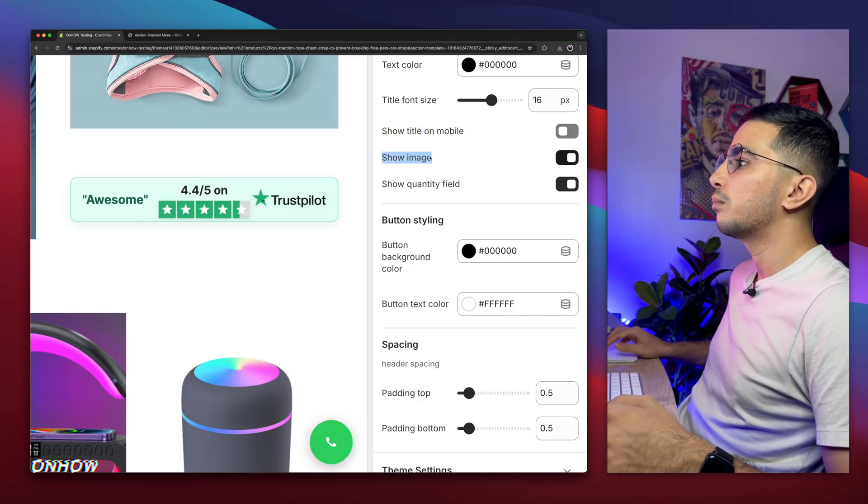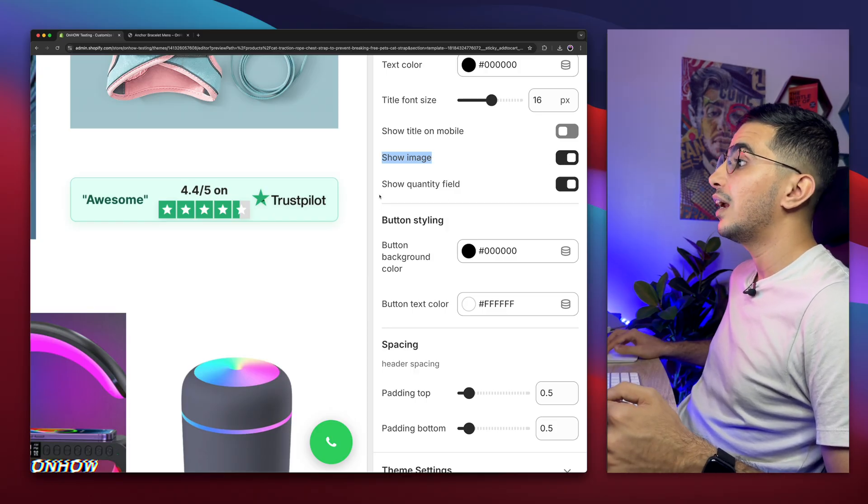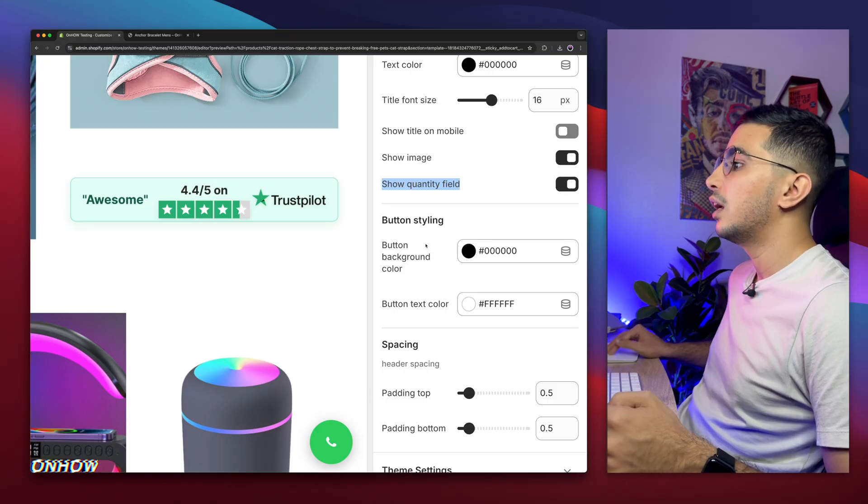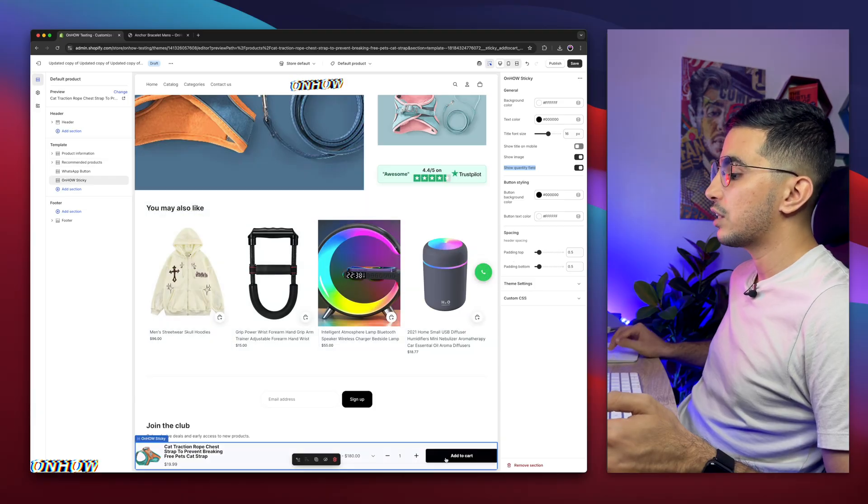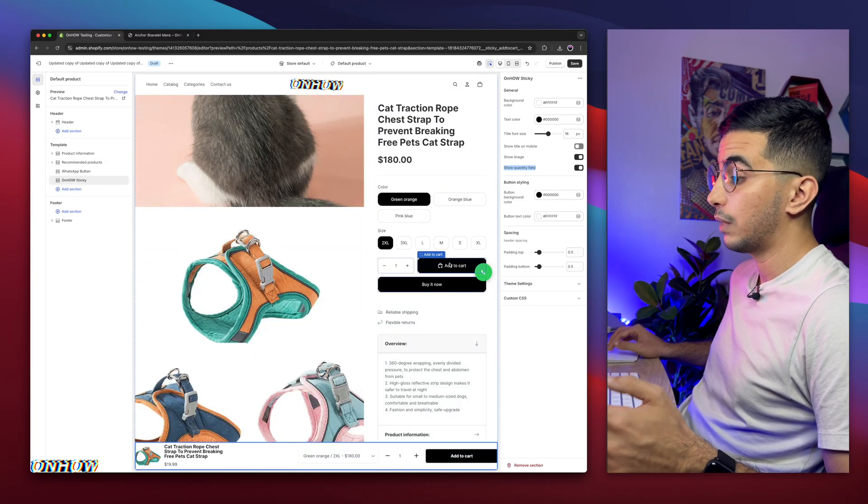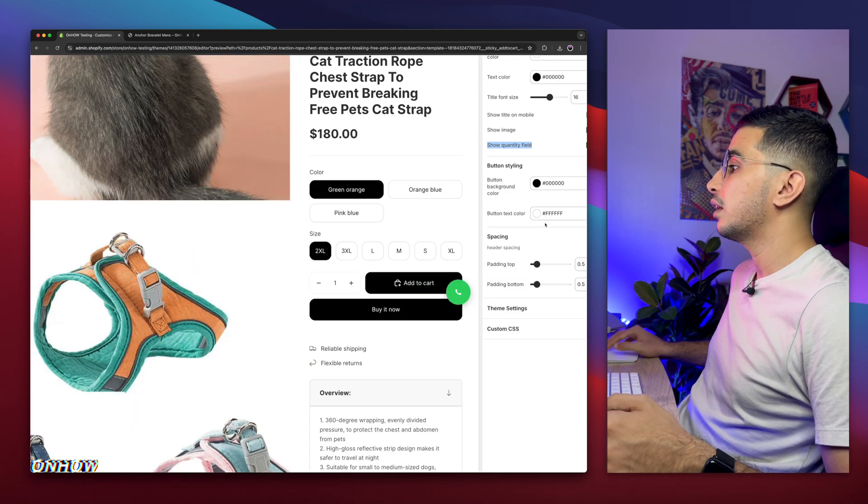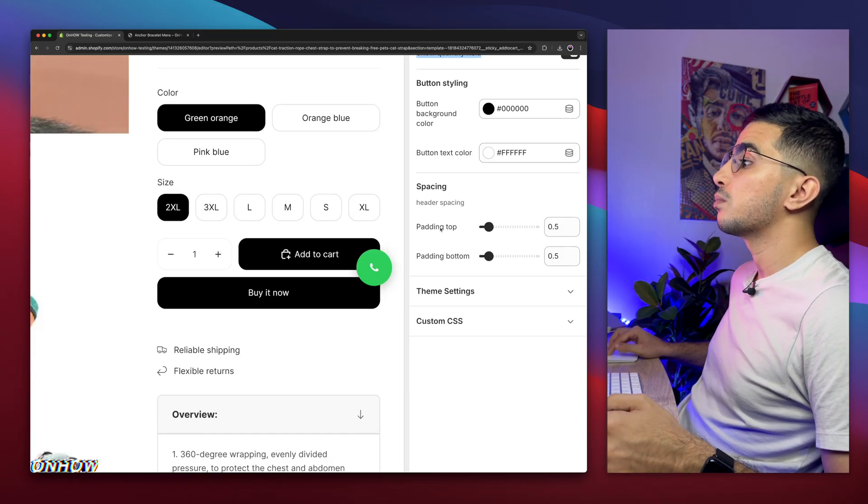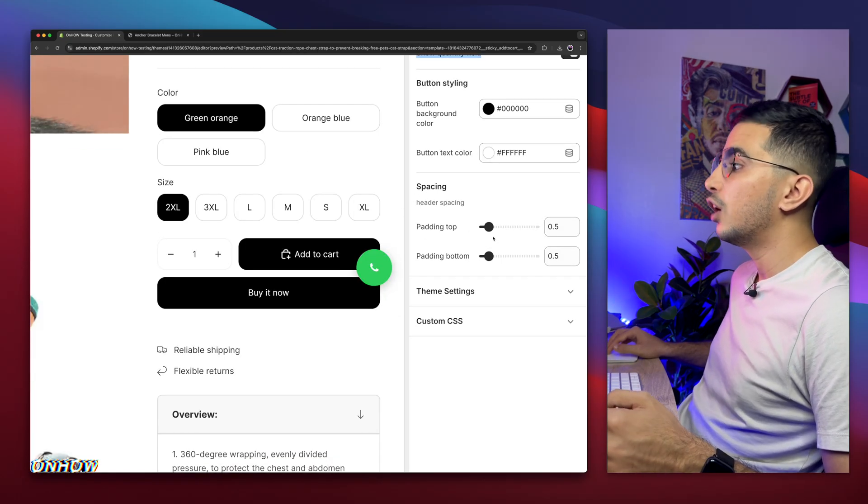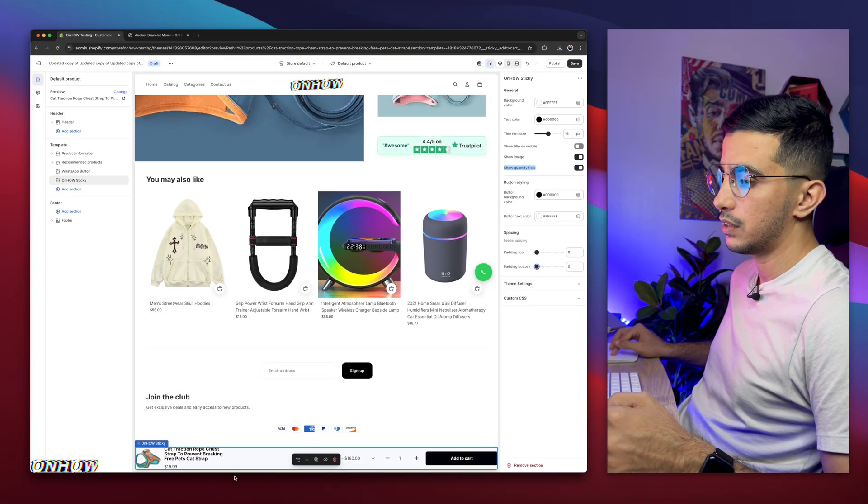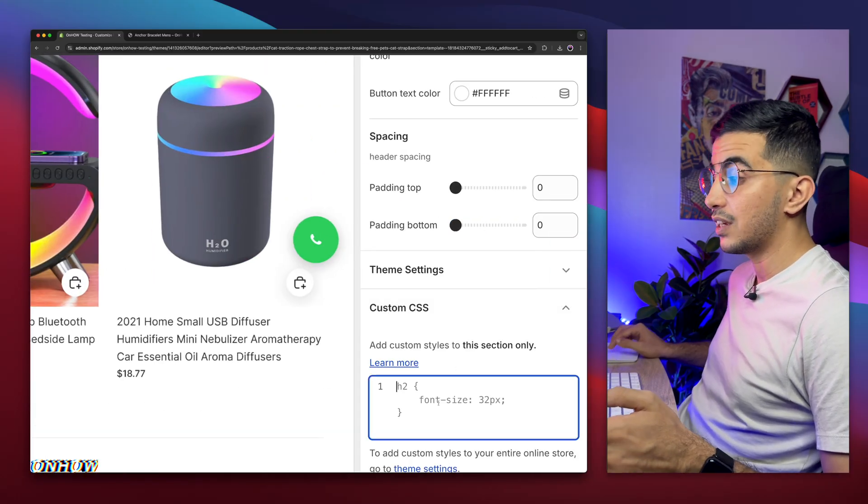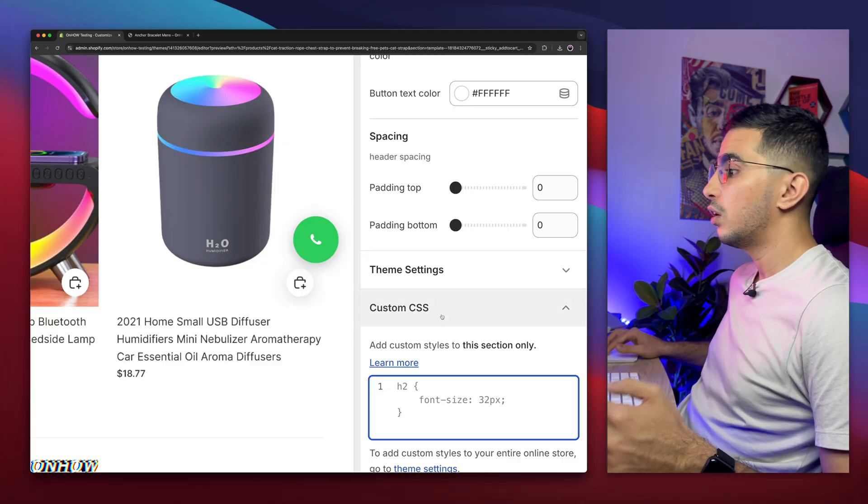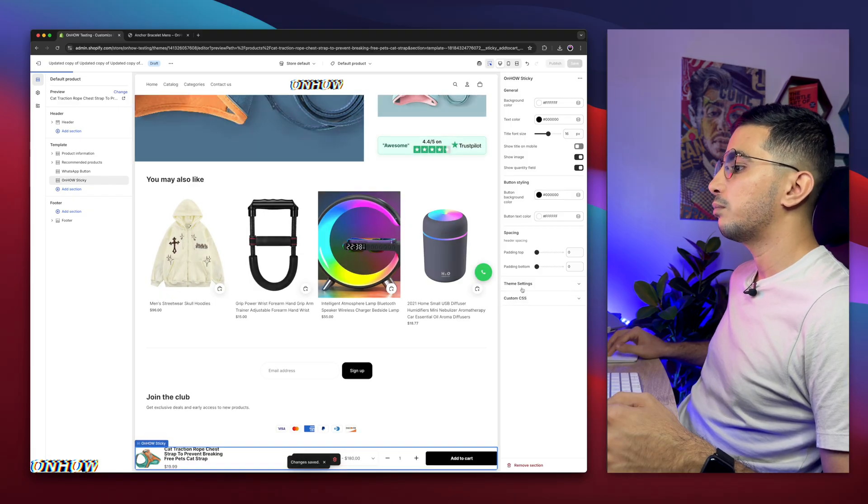And below is the button background color. So by default, it will actually match the style of your add to cart button. As you can see, mine is black. So here is black. You can change that if you want. In my case, I'm going to keep it just black. And below is the text color. And the last options below are the spacing. So the top spacing, bottom spacing. For optimal use, I'm going to keep them as zero. Zero is perfect. As you can see, it's very thin. It looks good. Perfect. And this one is custom CSS. If you want to add a custom CSS to this section to make it more customized. And also, if you want to add more options, just drop me a comment below. I will be happy to help you out. So click on the save button.